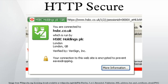SSL comes in two options: simple and mutual. The mutual version is more secure, but requires the user to install a personal certificate in their browser in order to authenticate themselves.